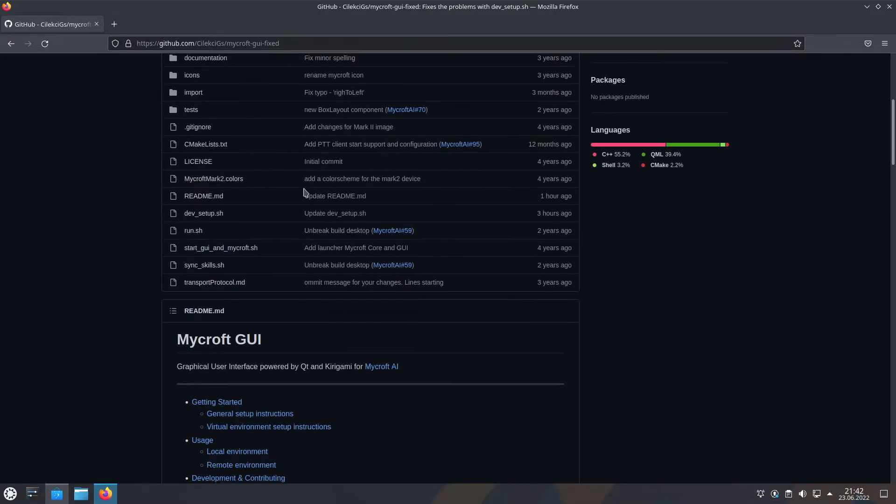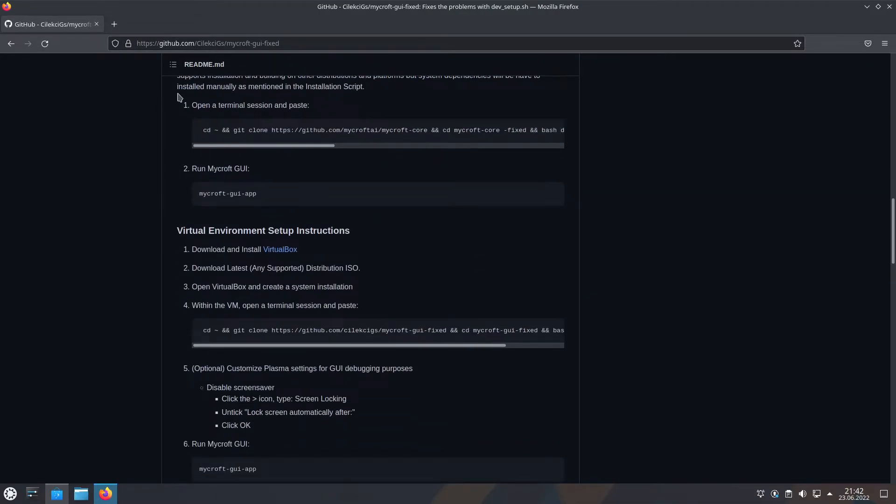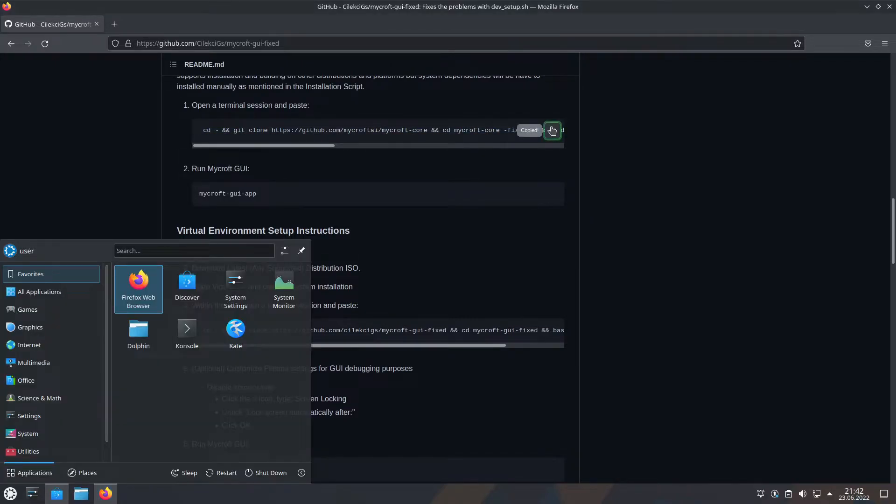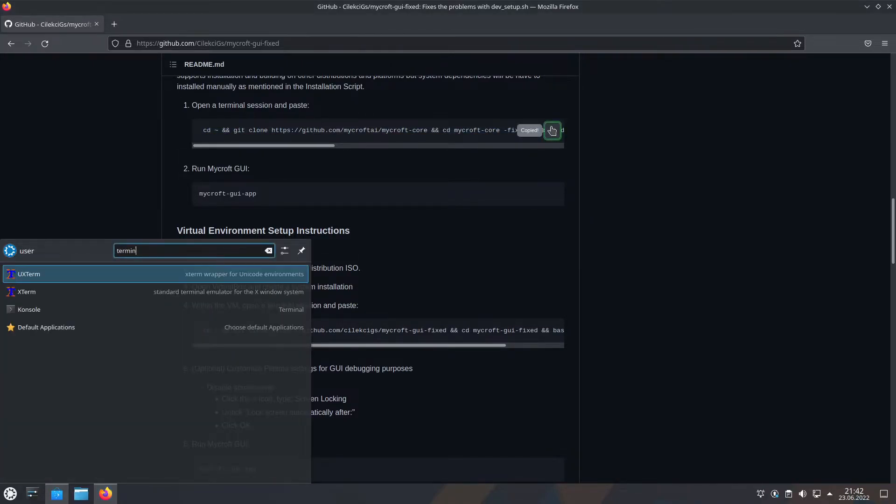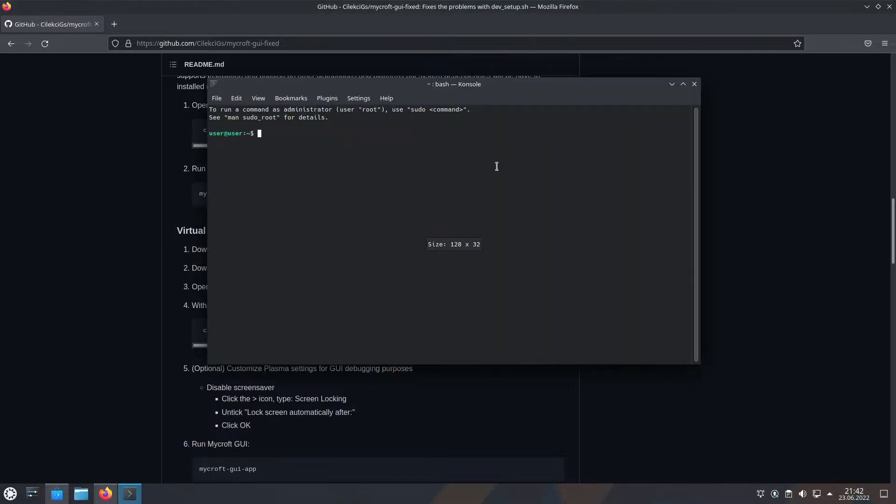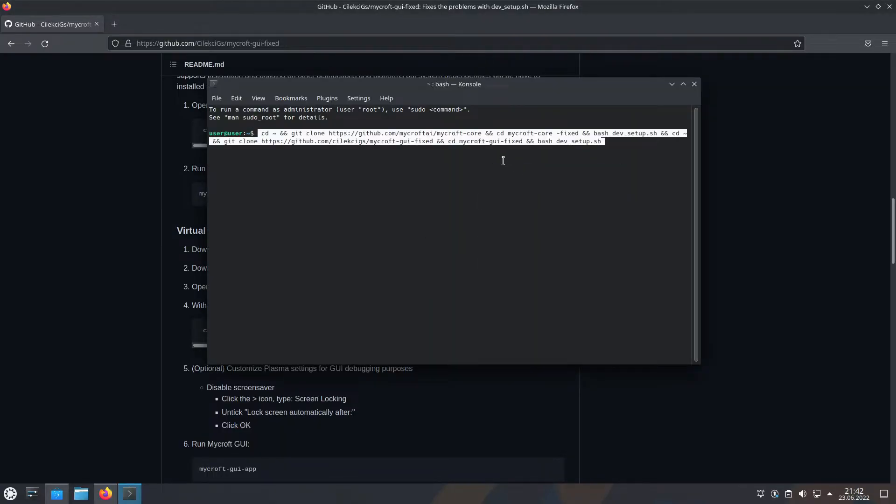Installation is pretty simple. You go to the link in the description, copy this command. Paste it into your terminal and it will open a guided installer. After it's done downloading everything.